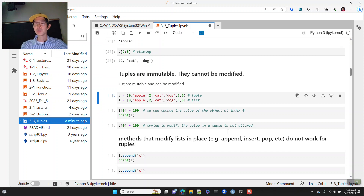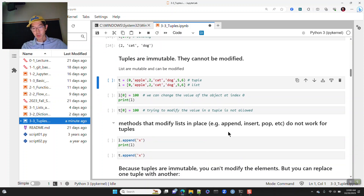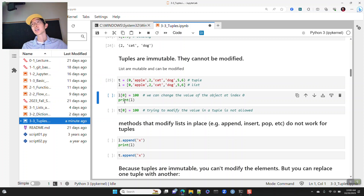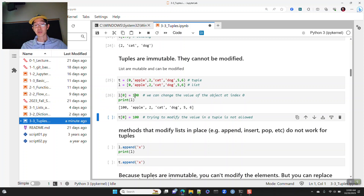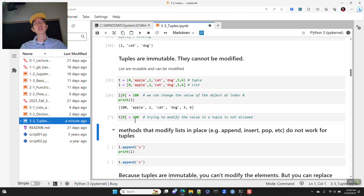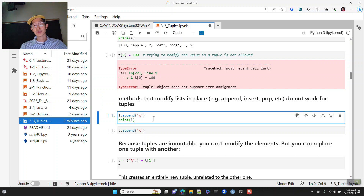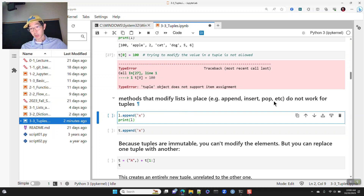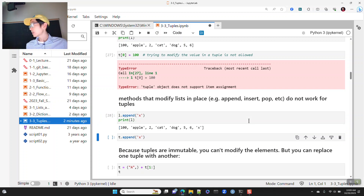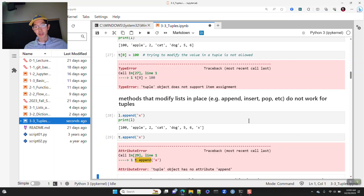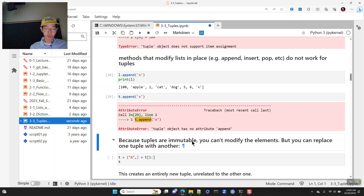Here I'm creating two almost equivalent objects — one is a tuple and one is a list. With a list, we can take the value at index position 0 and change it from 0 to 100. Whereas if you try to do it with a tuple, you get an error saying assignment is not allowed with a tuple, because they are immutable. Similarly, if you append a value to a list, that works — but the tuple doesn't even have that method; it says tuple has no attribute called append.